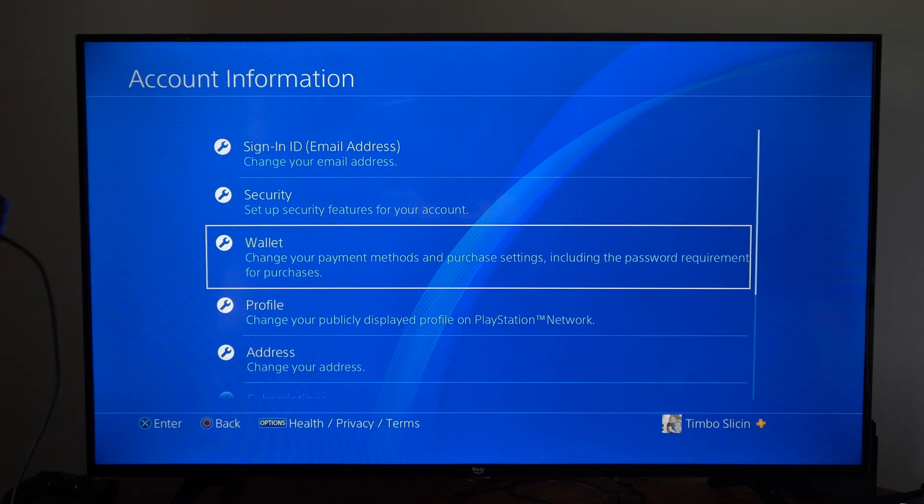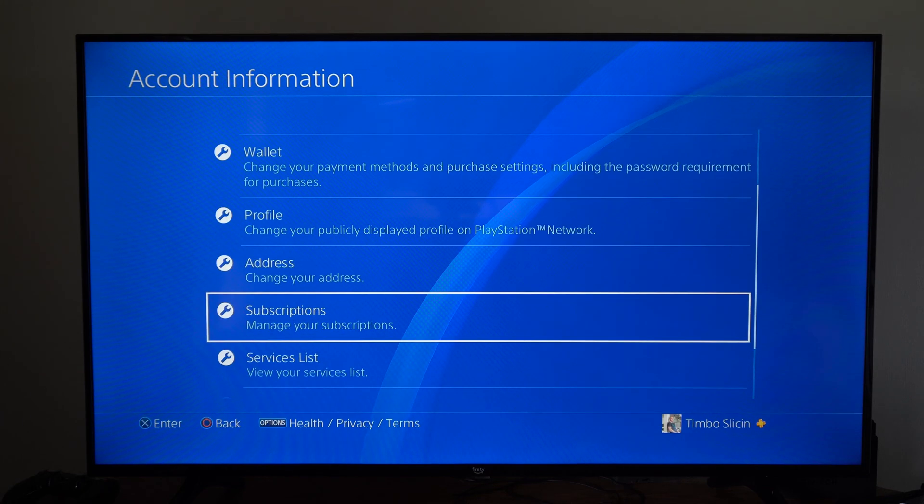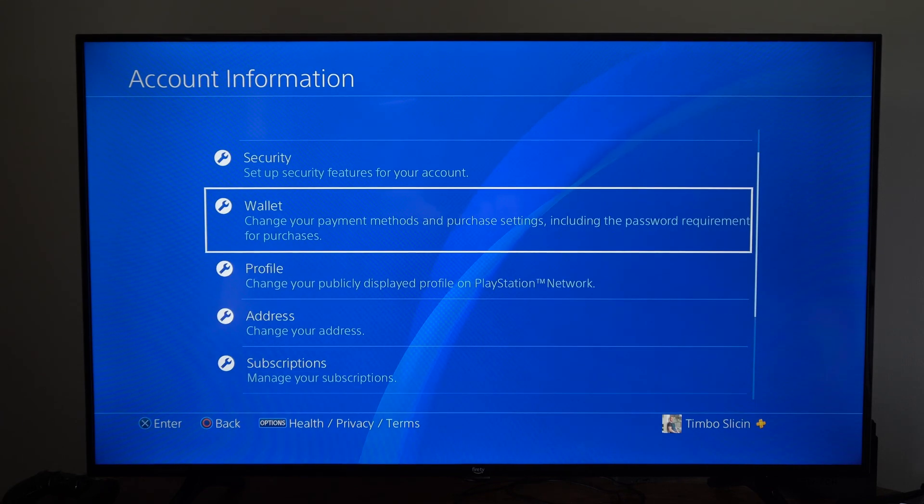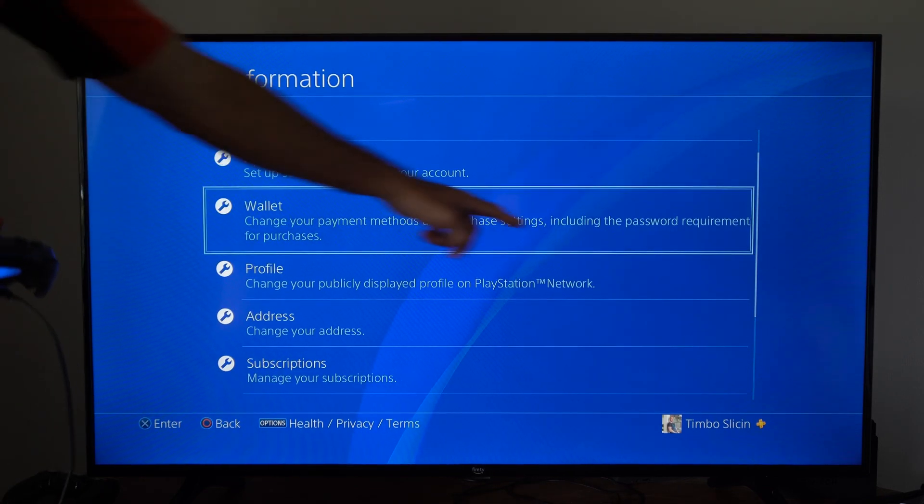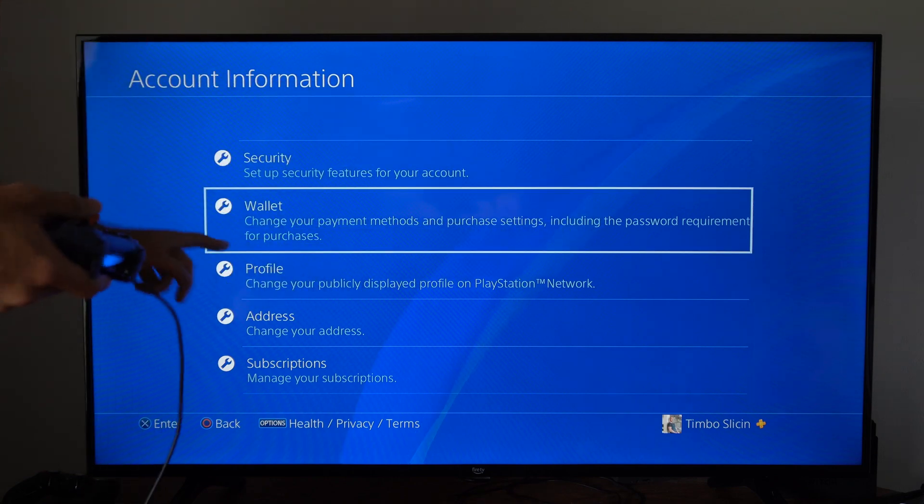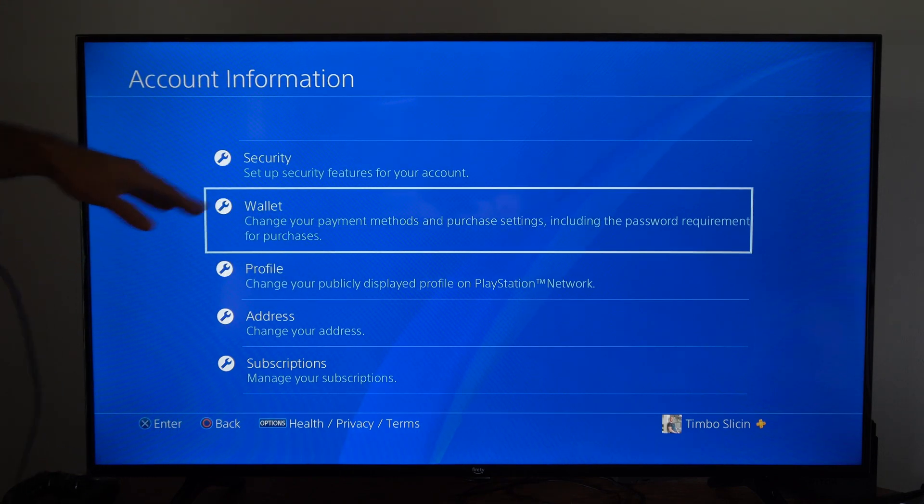Now let's go down to where it says wallet. Right here, change your payment methods and purchase settings, including the password requirement for your purchases.